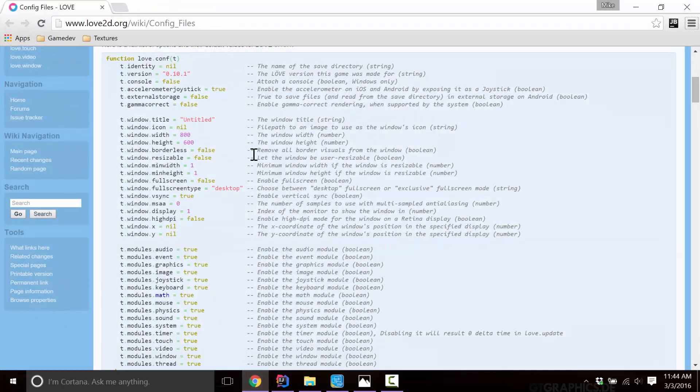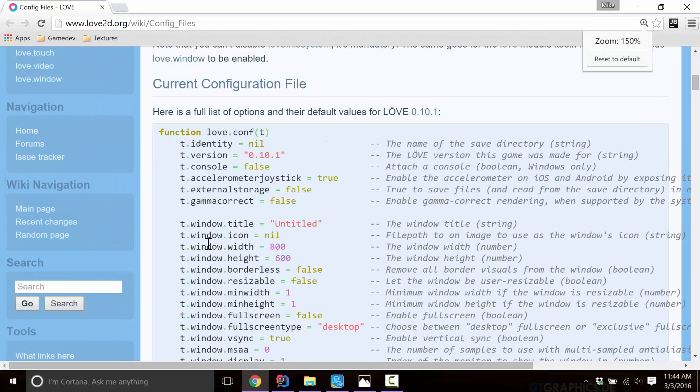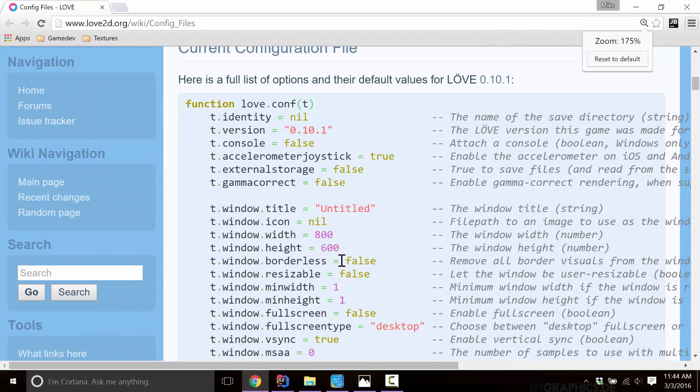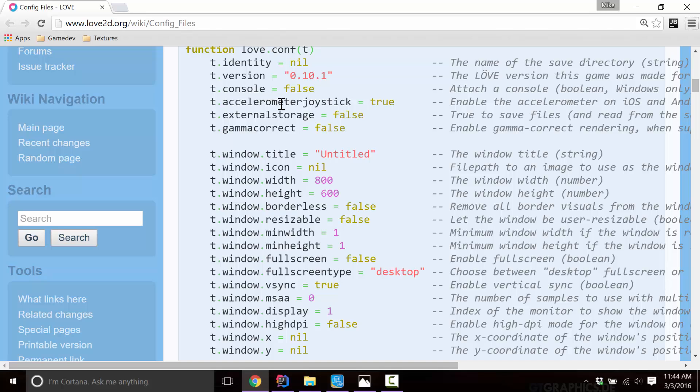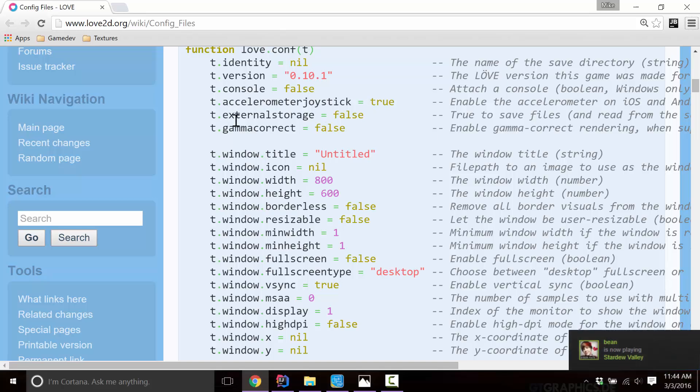Now I'm going to go over to, here's love2d.org's wiki page for the config file. Here are the possible values for t. So identity is the save directory, your file as a version is a string representing your current build number, completely optional to use it or not. Console is what we just used for turning that window off and on the console window in the background. Accelerometer as joystick. It's an iOS or Android specific function. External storage, gamma correction, again, kind of niche things that you'll need them, you'll understand them when you need them, I guess is the best way to put it.